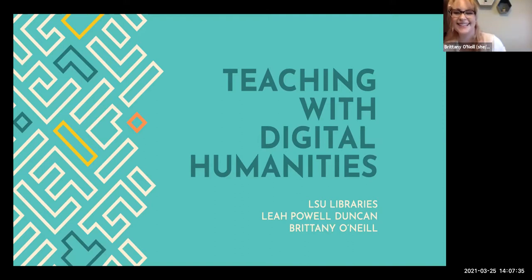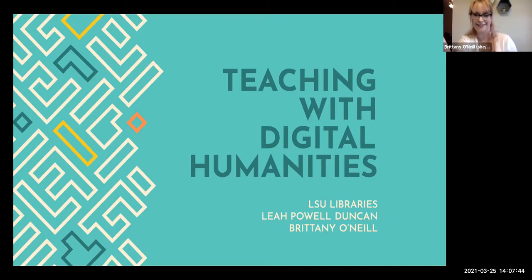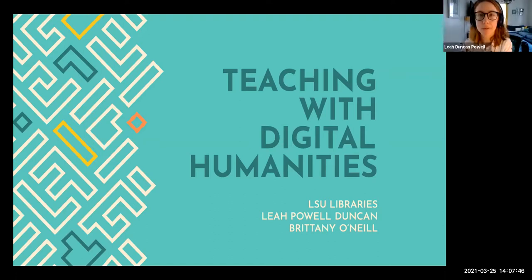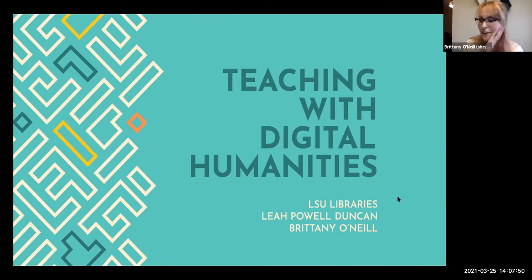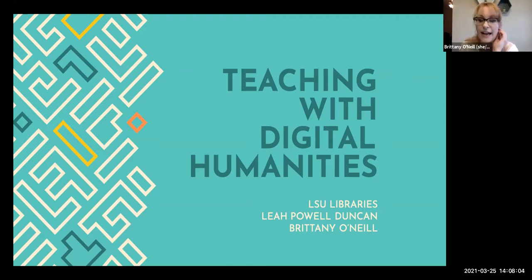Hello everyone. This is our Teaching with Digital Humanities workshop with myself, Brittany O'Neill, humanities and social sciences librarian, and I'm Leah Duncan-Powell, the digital collections librarian. Our goal today is to go over some of the basics of teaching with digital humanities, what that means, and some examples of tools and activities that you might use.